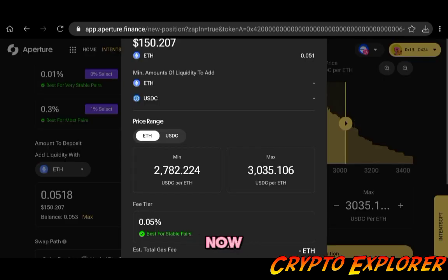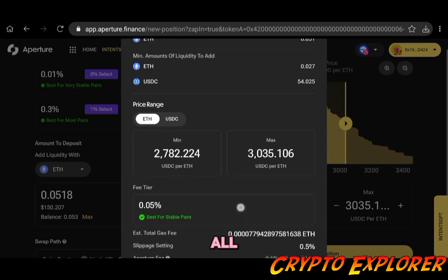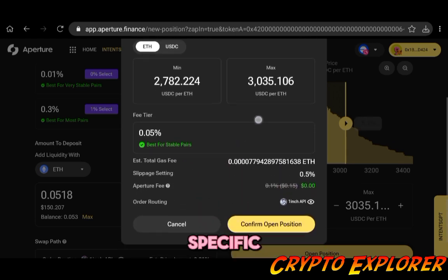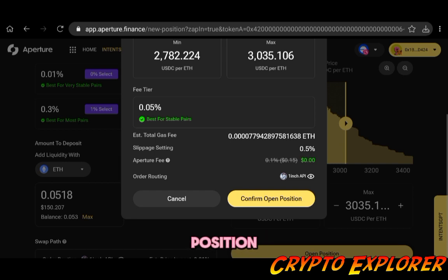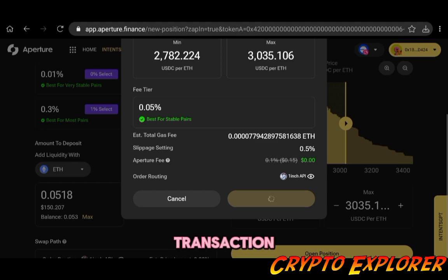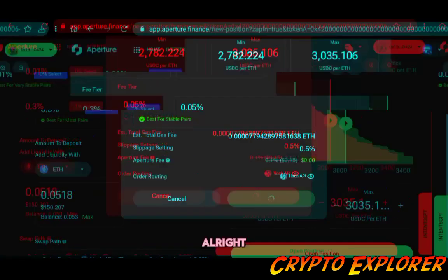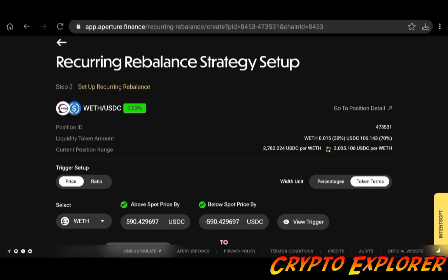Now I just clicked open position. You can check all the details here for your specific case and now I will confirm open position. From here I need to move on to MetaMask and accept the transaction, which I will do just now. Alright guys, so liquidity position has been deployed.